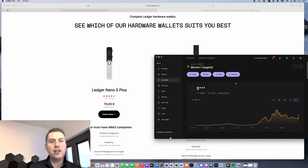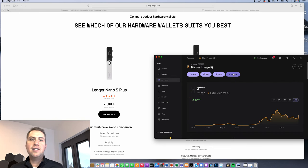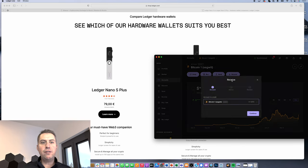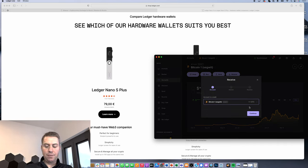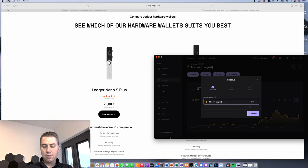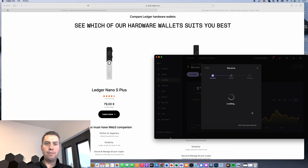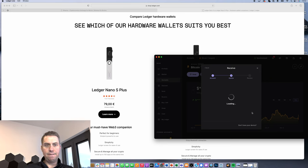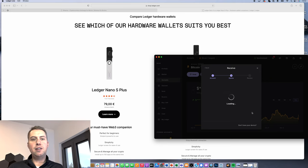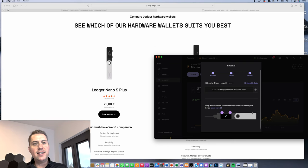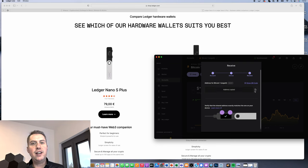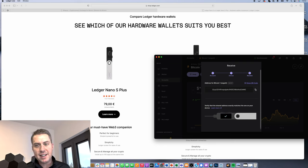Once you have that, you can just click on it and then you click receive. Then it opens up the Bitcoin app on your Ledger and we're going to approve that. Just takes a minute.